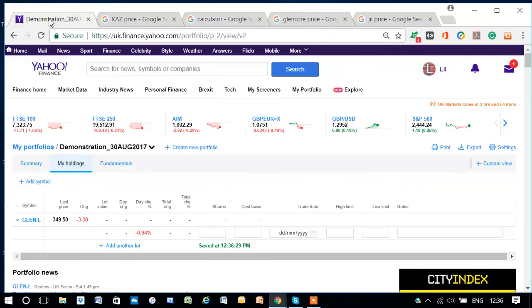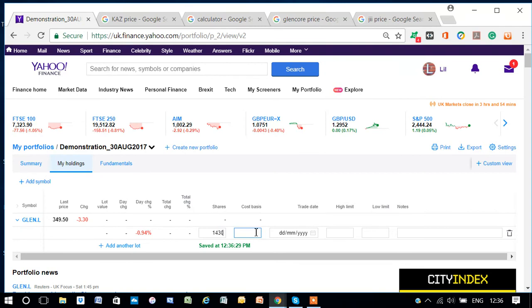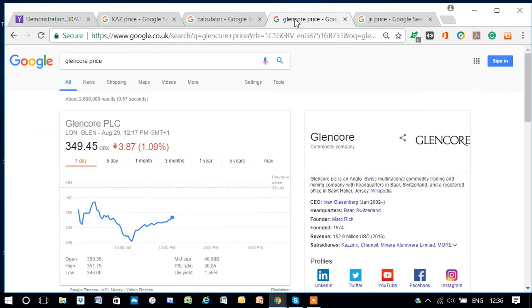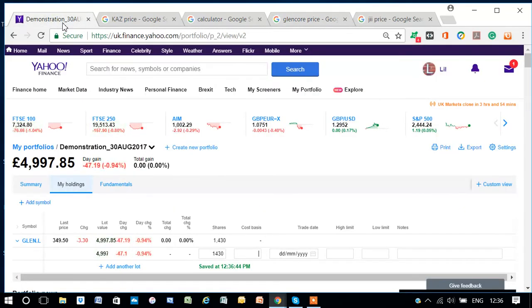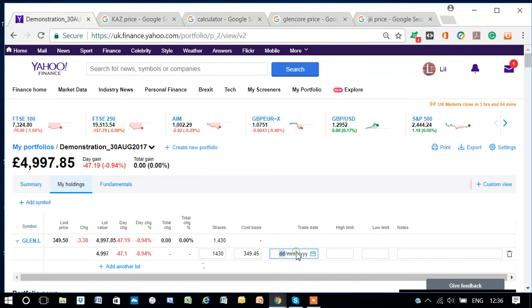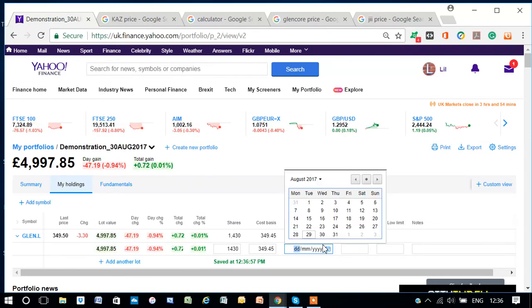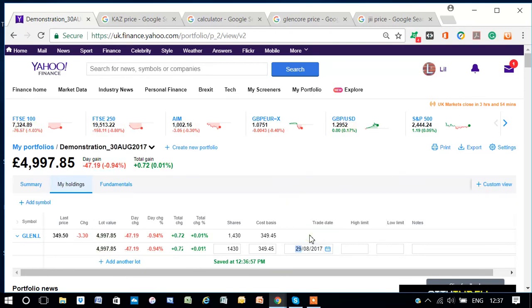£349.45. And how much was it again? £349.45. And that's at today's date. Okay.